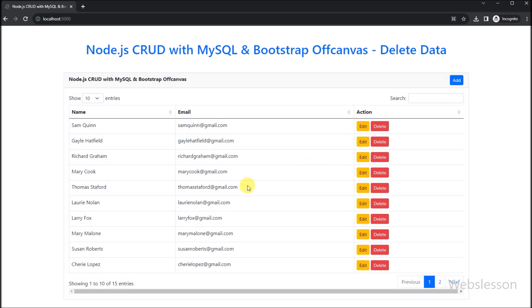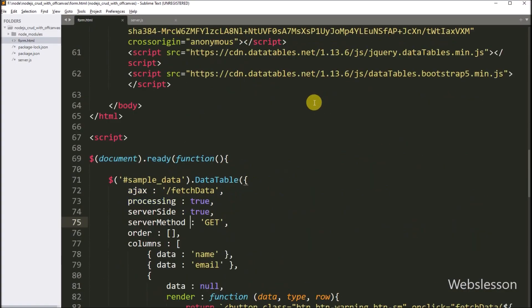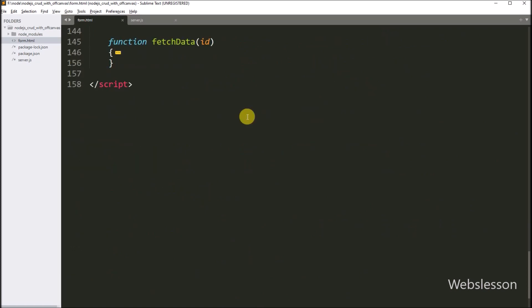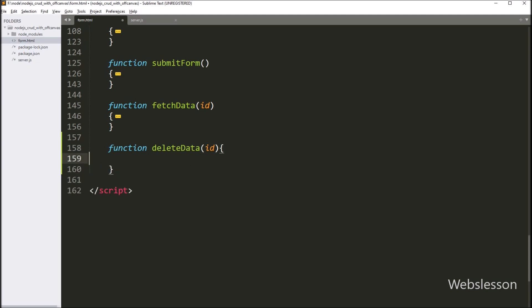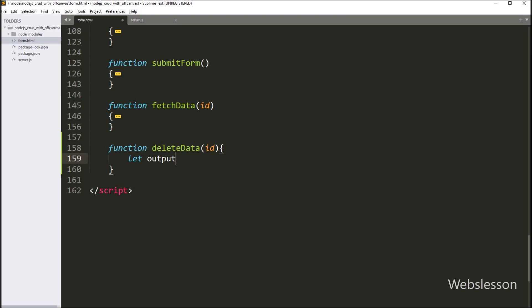First, we want to create a confirmation dialog using Bootstrap off-canvas. Here in the form.html file, we go to the JavaScript code part. We create one delete data function with an id variable as parameter. Under this function, first we create one output variable, and under this we will create HTML for the dialog box.